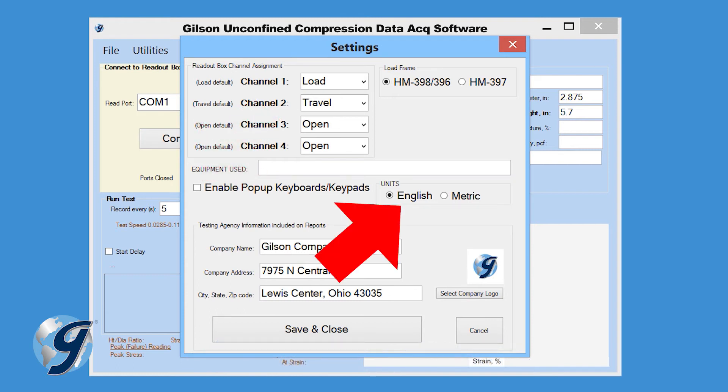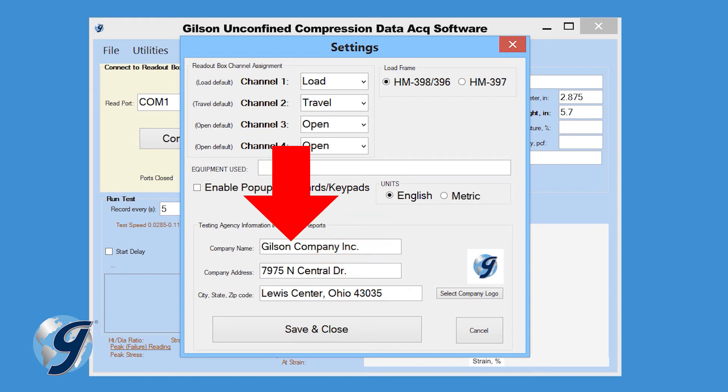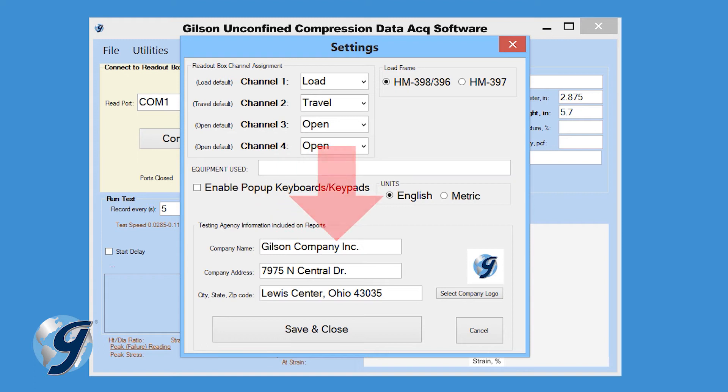Indicate whether we want the report in metric or imperial units. And finally, complete the Testing Agency Information section, which will be printed on the test report.